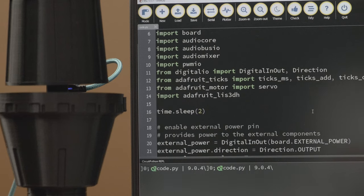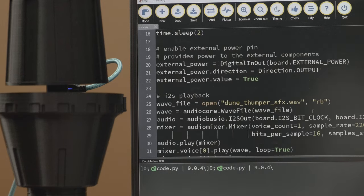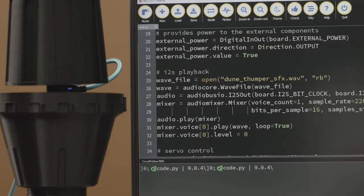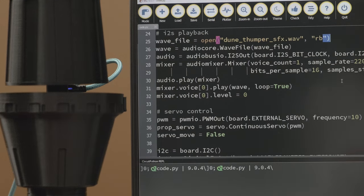In the code, whenever the accelerometer detects the device is shaken, the feather board will drive the continuous servo and play the sound effect through the i2s audio amplifier.